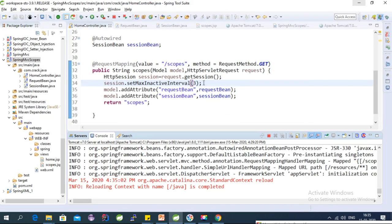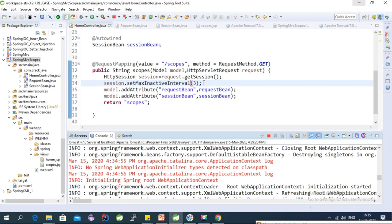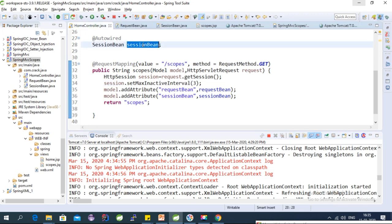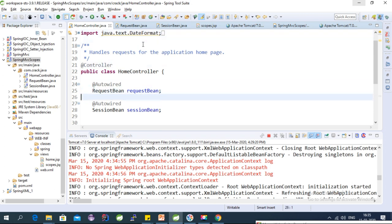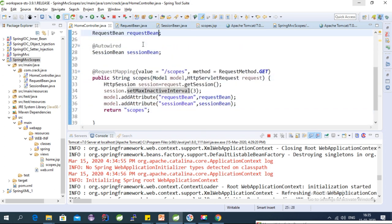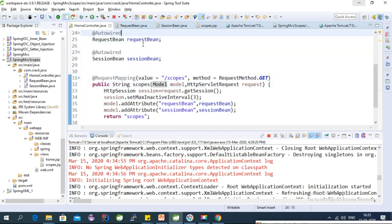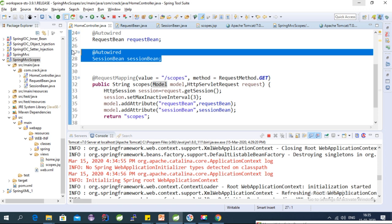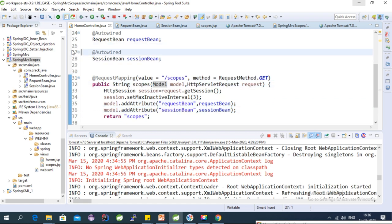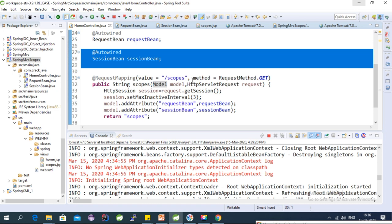Let's refresh and test again. Now the session bean's date is also getting modified — after 3 seconds the session expires, so a new SessionBean object is created. This demonstrates how session and request bean scopes work. Use request scope to create a new bean per request, and session scope for a single object per session. Application scope will be covered in the next video — see you then!